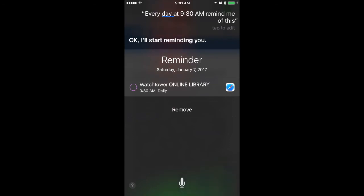Siri confirms: 'I'll start reminding you.' We've got a reminder created — it's for the Watchtower Online Library at 9:30 a.m. daily.